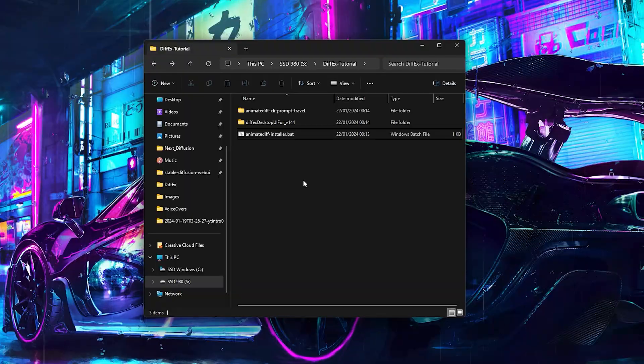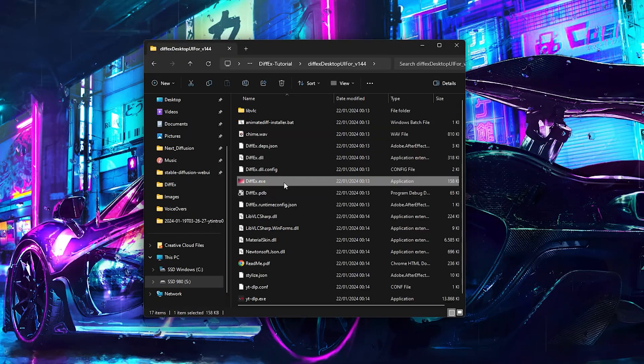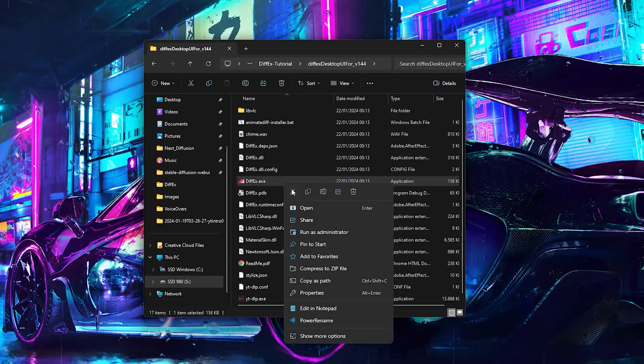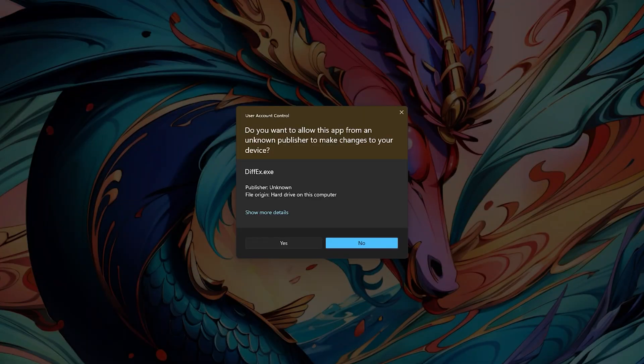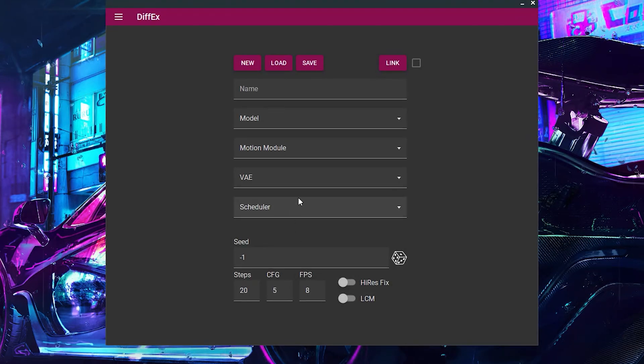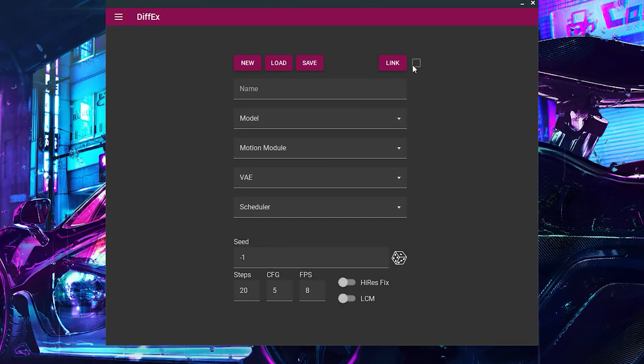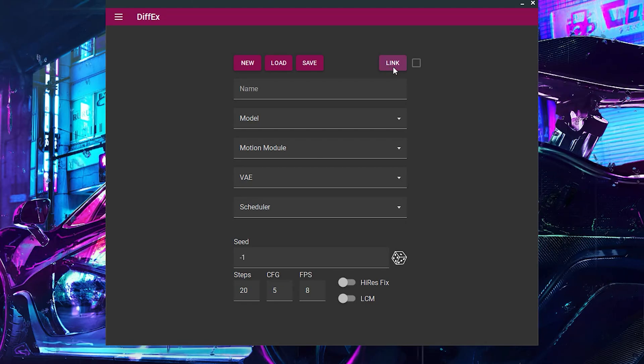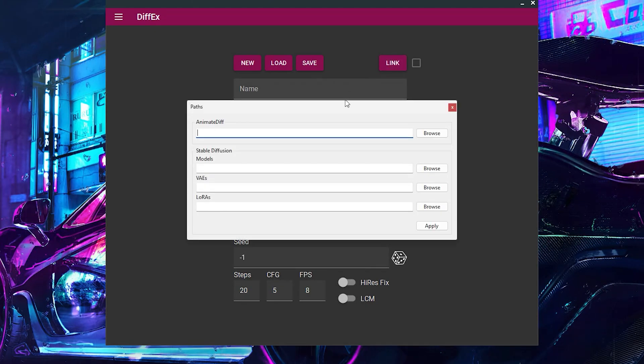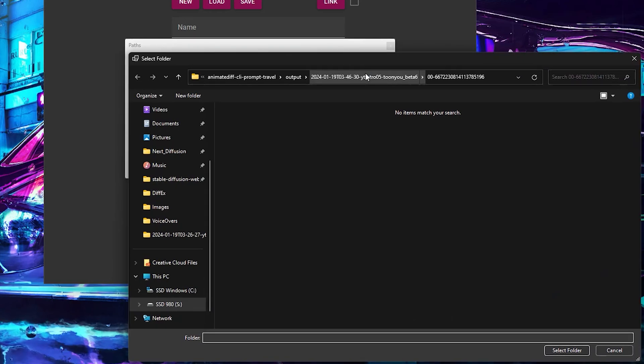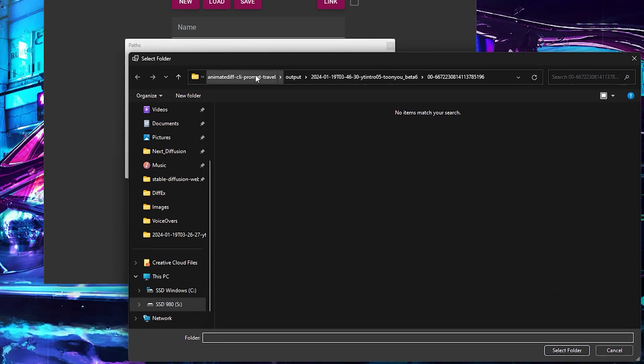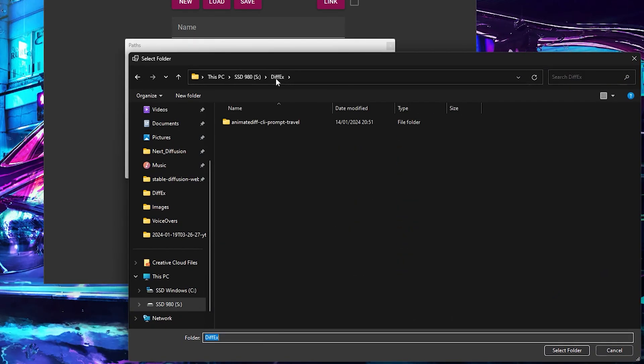When you first launch DiffX, you need to connect it to your AnimateDiffCliPromptTravel folder. Make sure to run DiffX as Administrator by right-clicking DiffX and selecting Run as Administrator. Now, click the Link button on the top right of the Setup page. Next, click on Browse and find your CLI PromptTravel folder and select it.